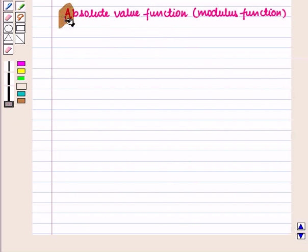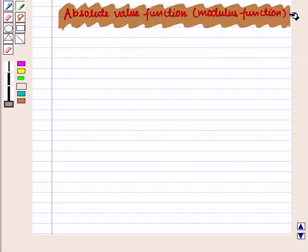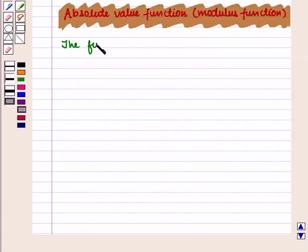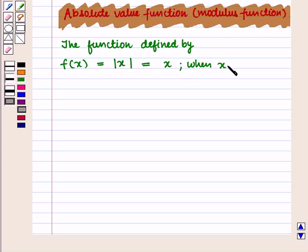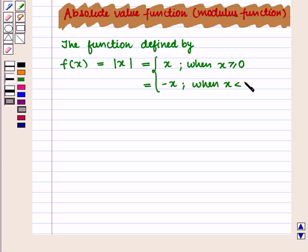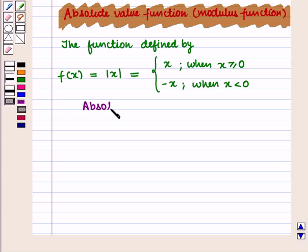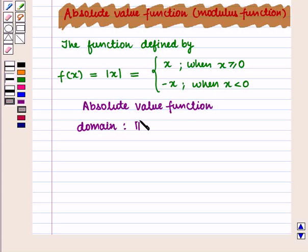Now we are going to discuss the absolute value function, or modulus function. The function is defined by f(x) = |x|, where f(x) = x when x ≥ 0, and f(x) = -x when x < 0. The domain is the set of real numbers.